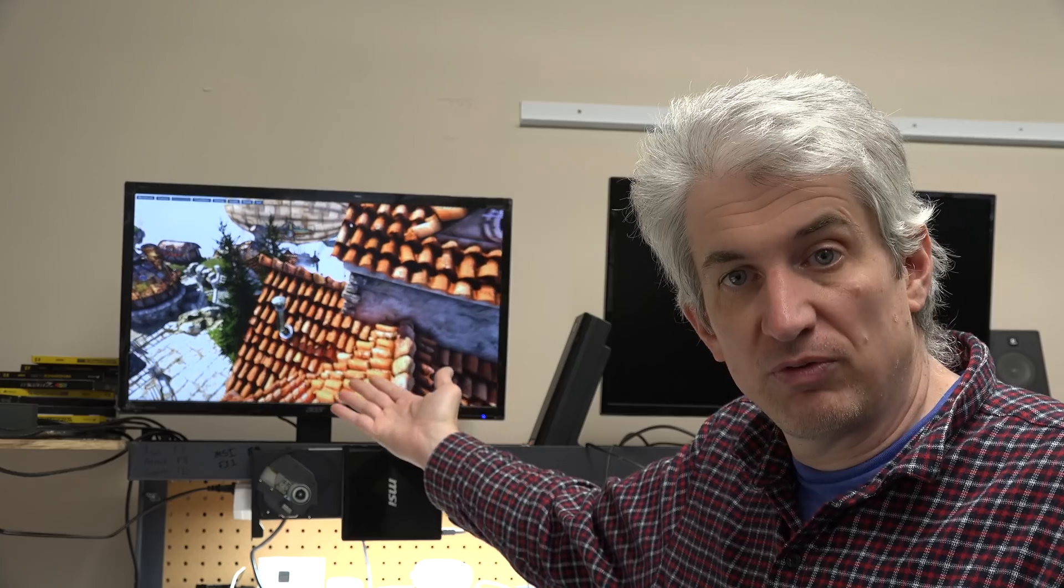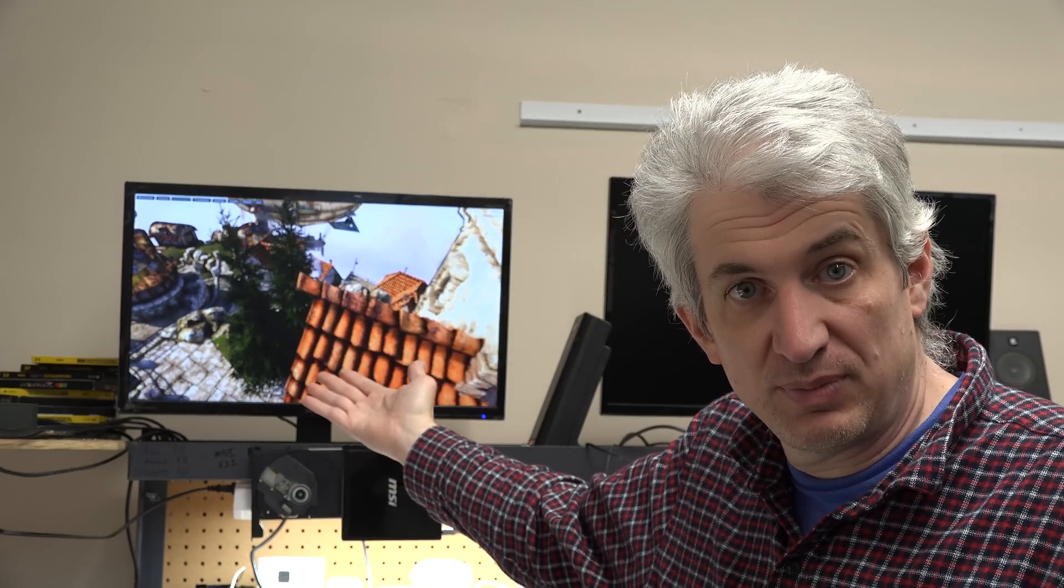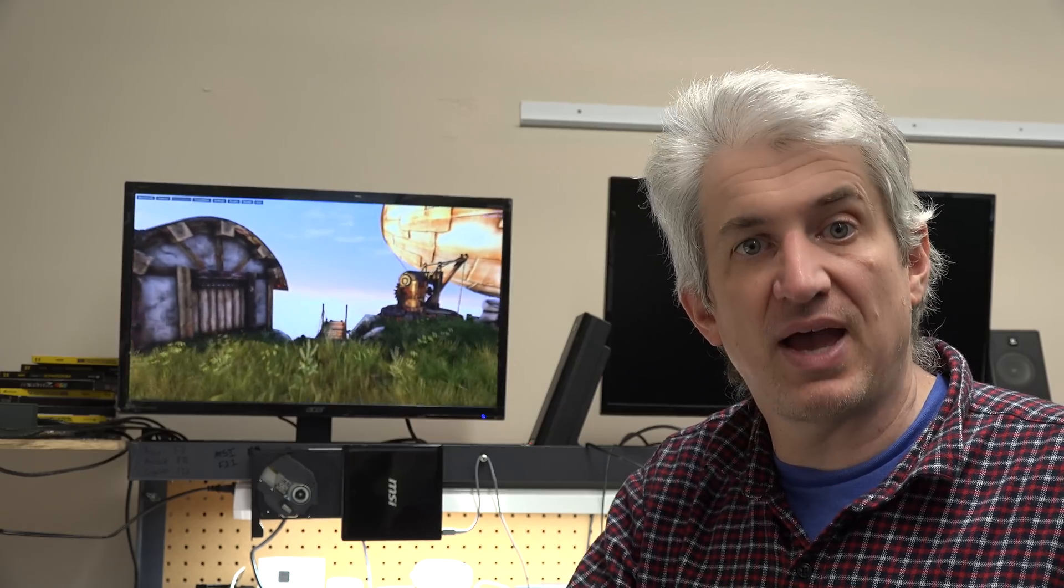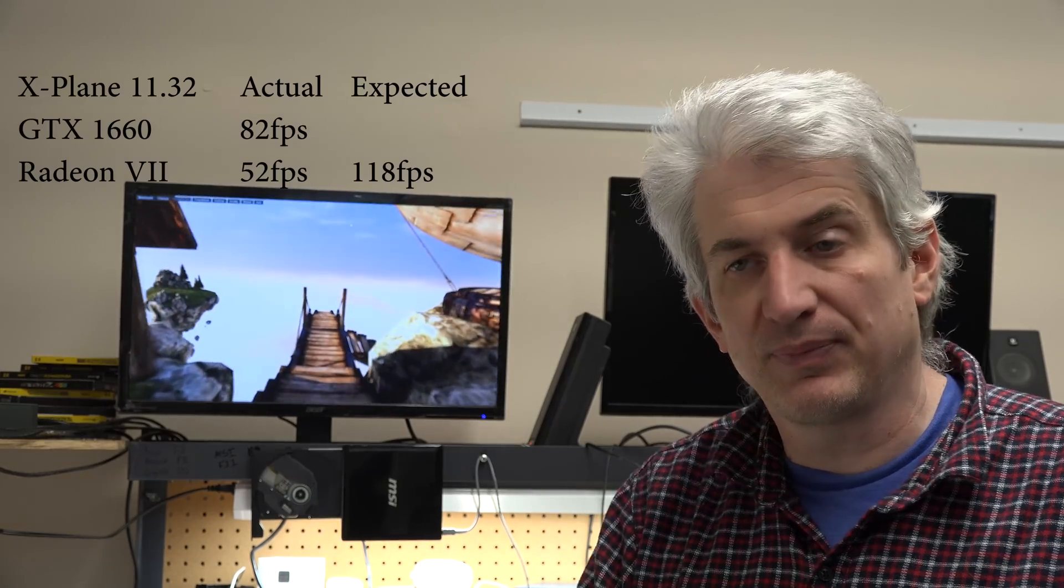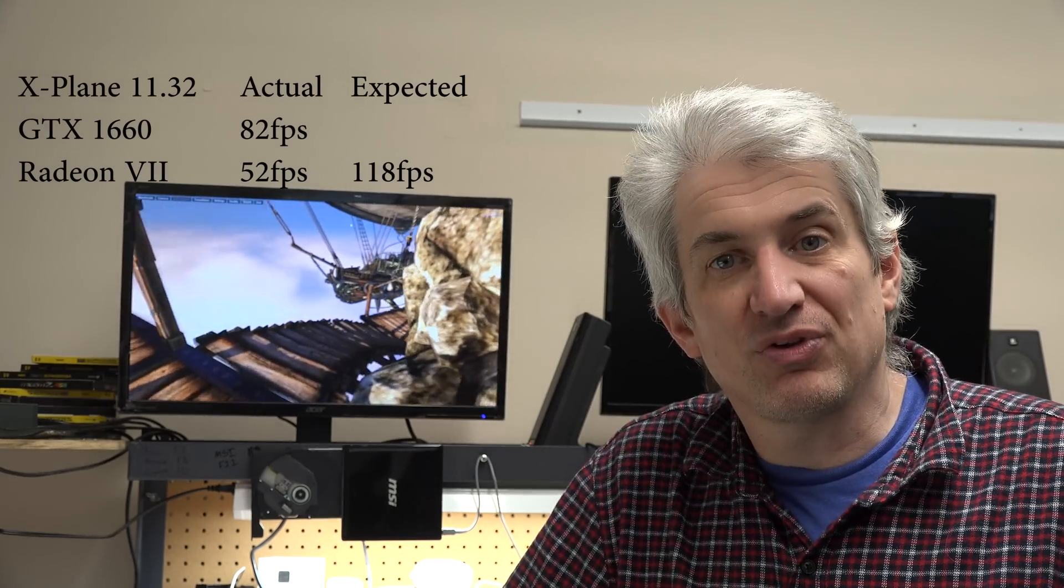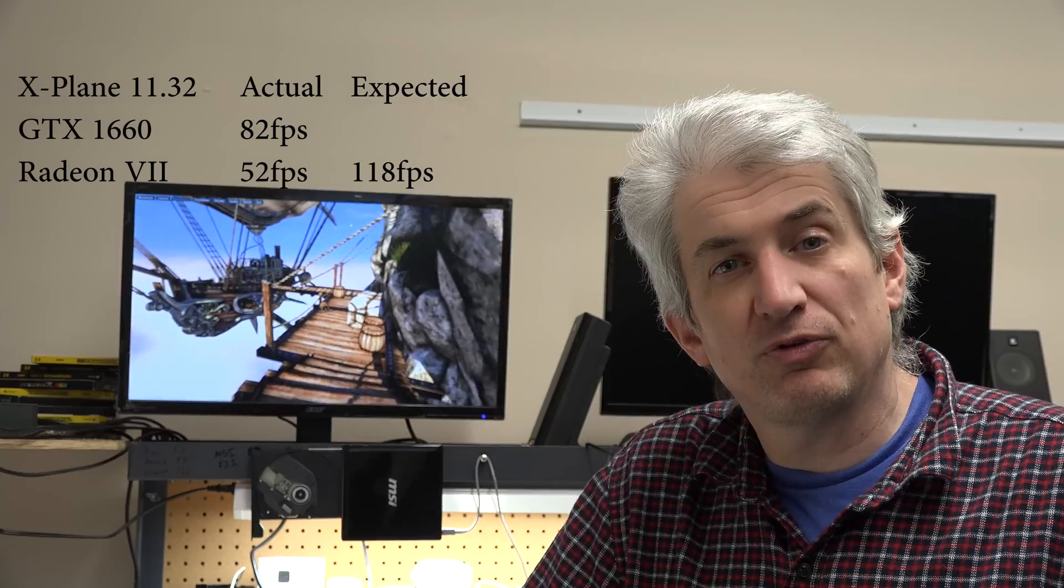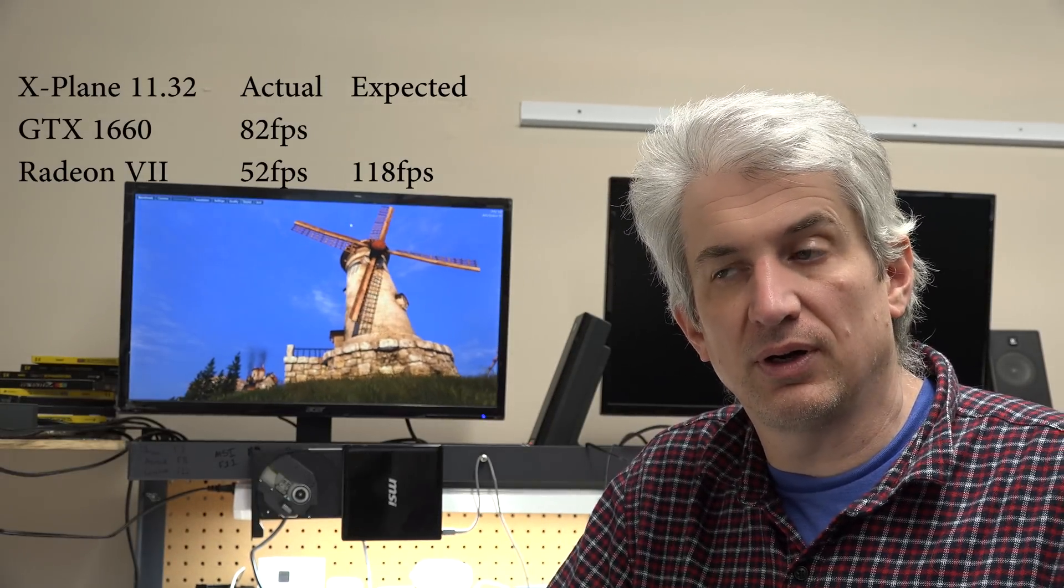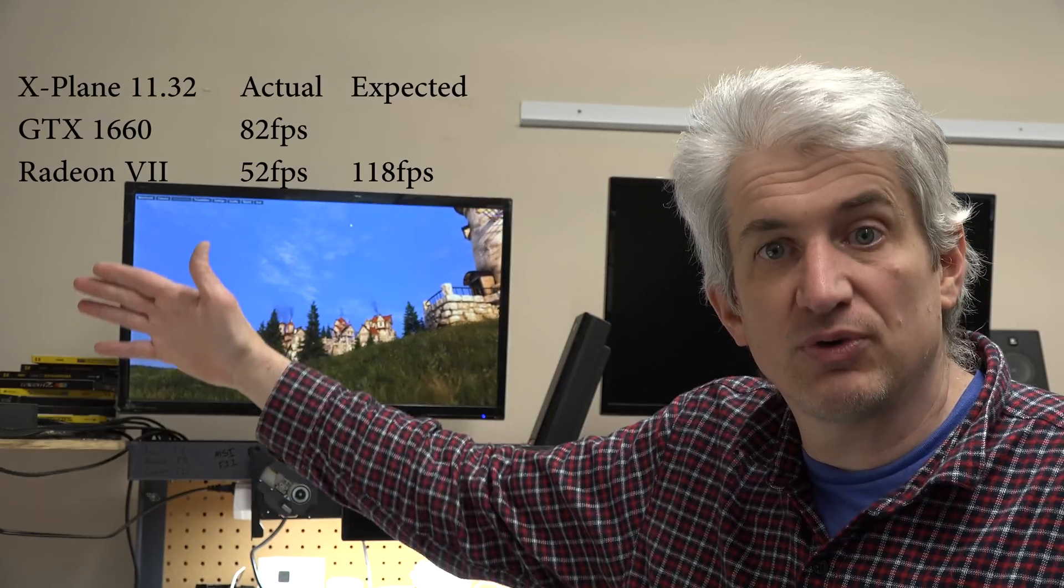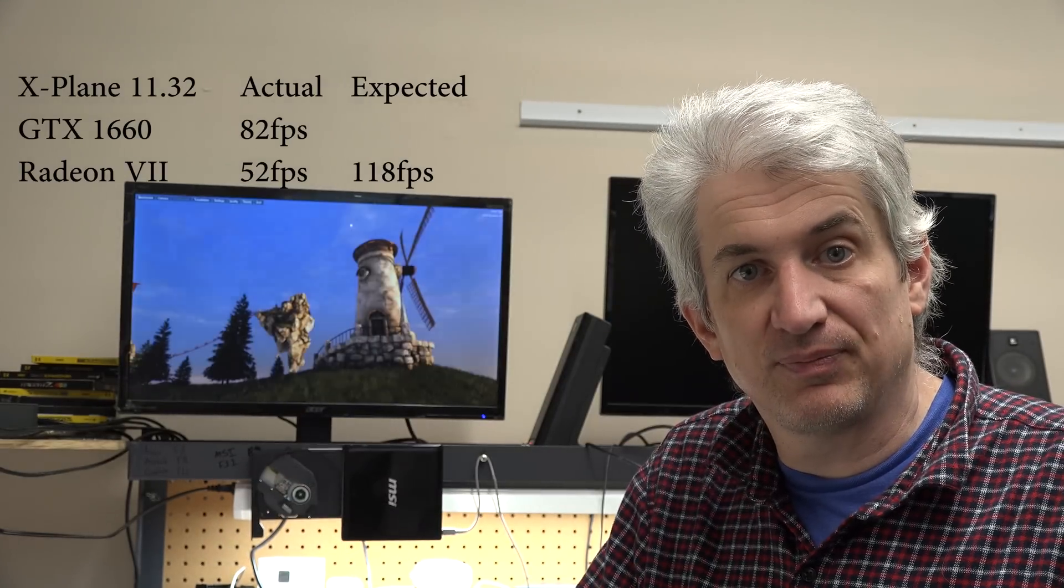It's 1.45 times faster in the Heaven Benchmark running OpenGL, so therefore in X-Plane you would expect it to be 1.45 times faster. And the number I actually got was 52. So we went from 82 frames per second on a $220 card to 52 frames per second on a $700 to $800 card, when we should have gone to 118 frames per second.